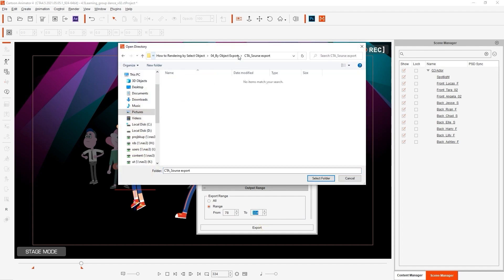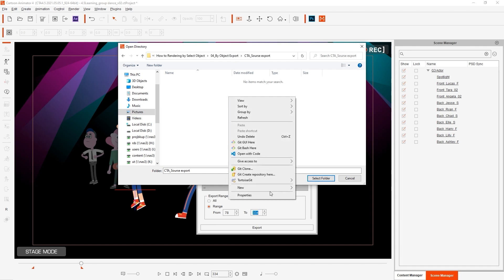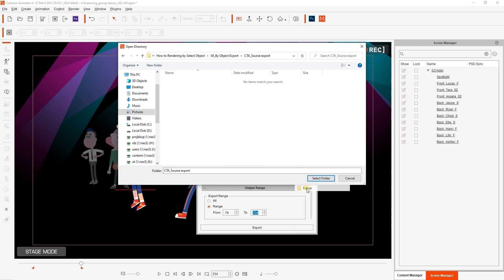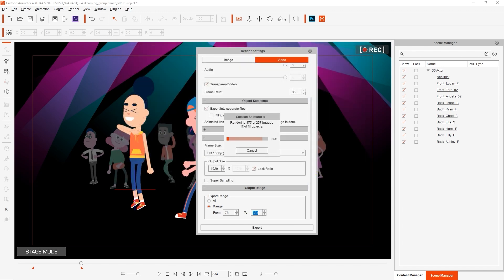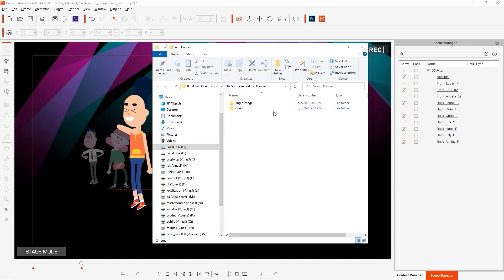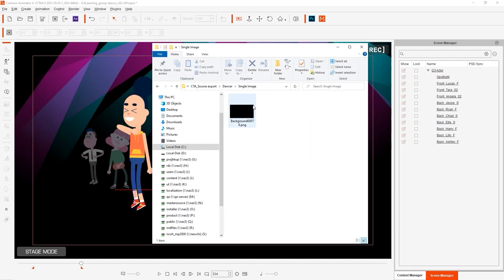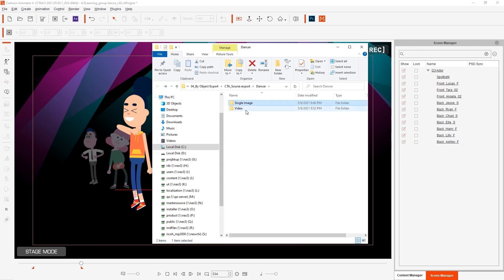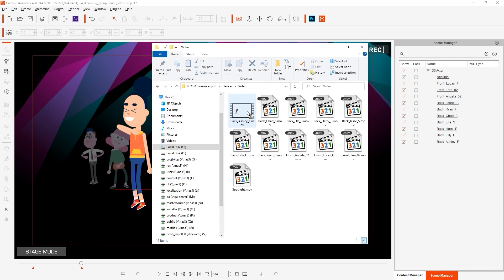When you export using the export into separate files option it will prompt you to select a folder so make sure you have one created to contain all of the files. There will be two subfolders once export is complete. The single image folder contains a single transparent background image while the videos folder contains all of the transparent videos, one for each object in your scene.